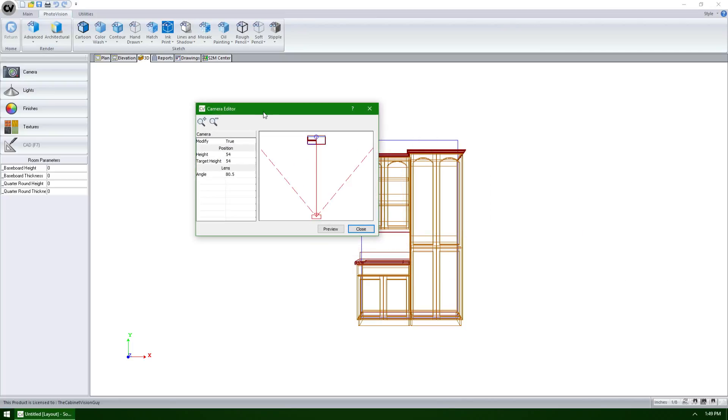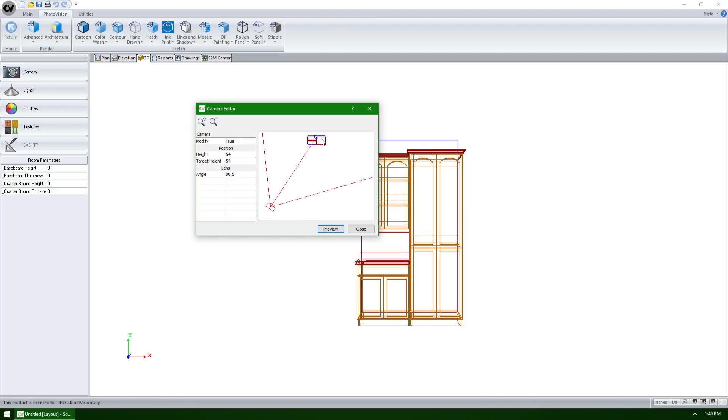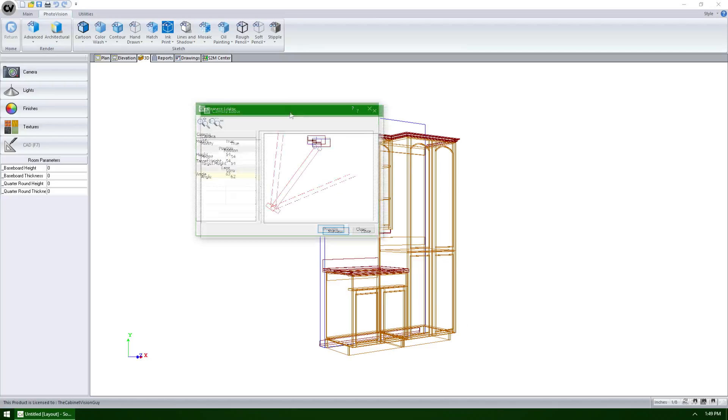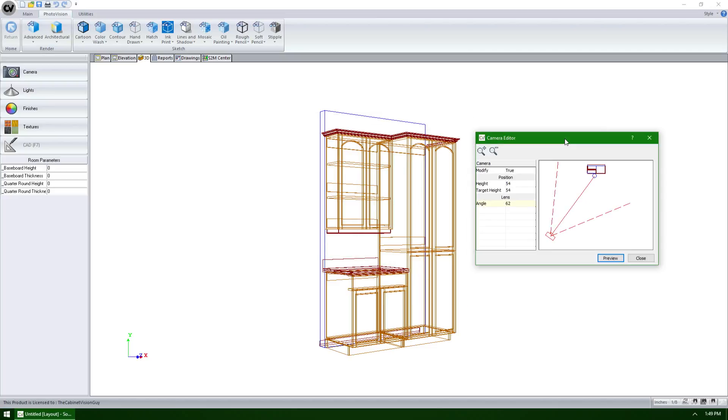This allows us to control things such as the height of the camera, the target height where the camera is pointed at, as well as the viewing angle of the camera. Once I've made a few changes, I can click the preview button to see how that's affected my view.